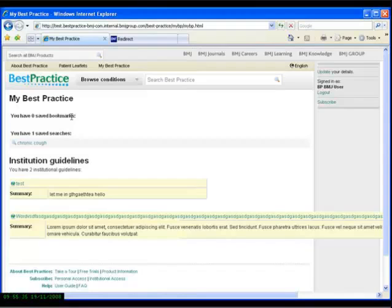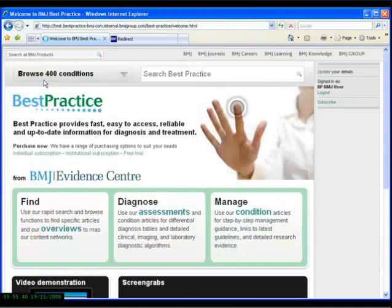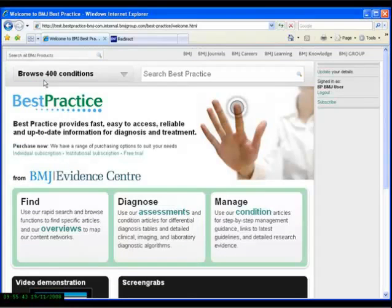In conclusion then, BMJ Best Practice is a key decision support tool, providing crucial clinical information when and where it is needed most. For further information, please contact either myself or our sales support team. Thank you.